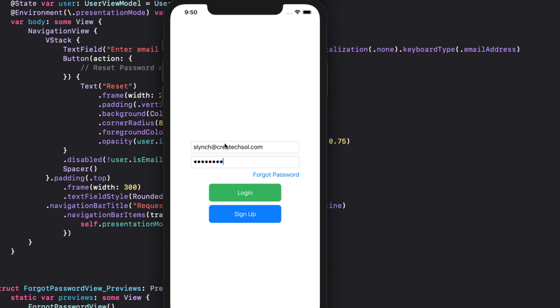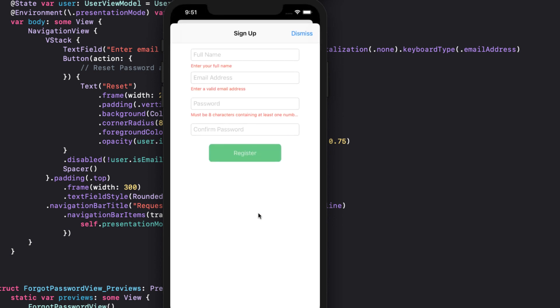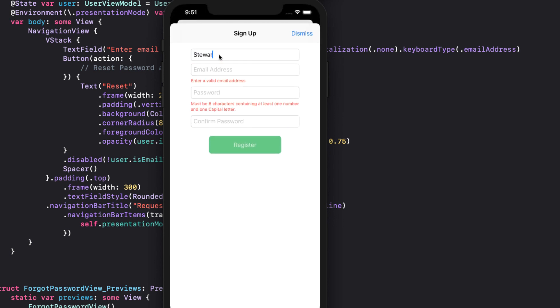As you see, our buttons are disabled on login until we enter an email and password. On the sign up screen, as we enter valid information, the error fields disappear and eventually the register button is enabled.